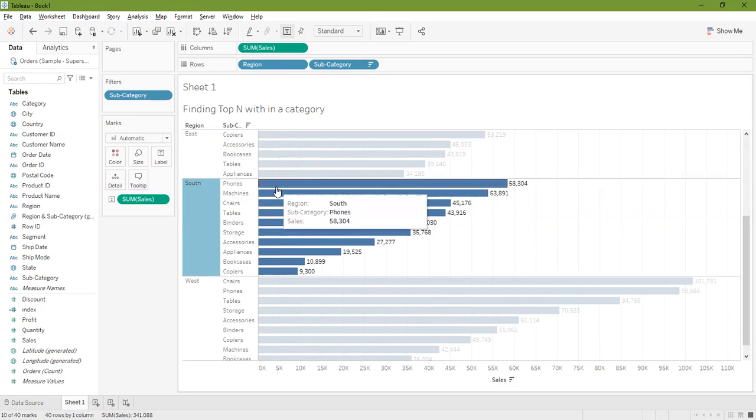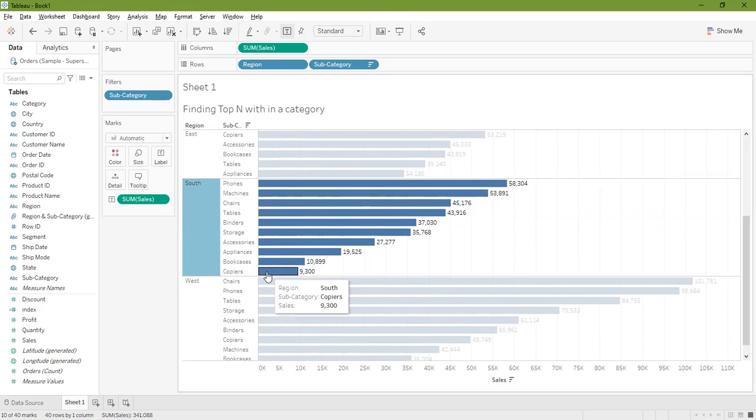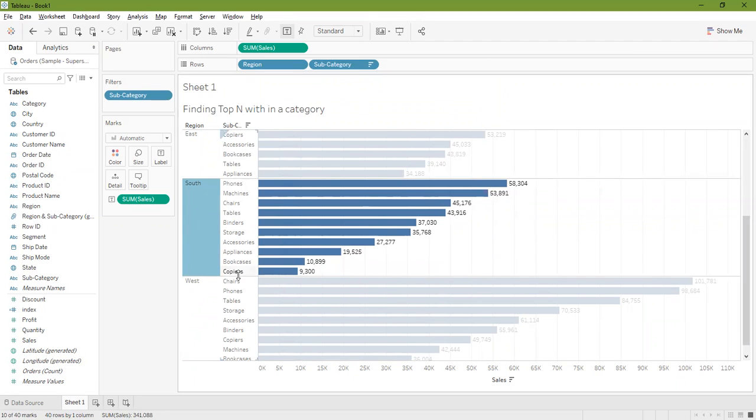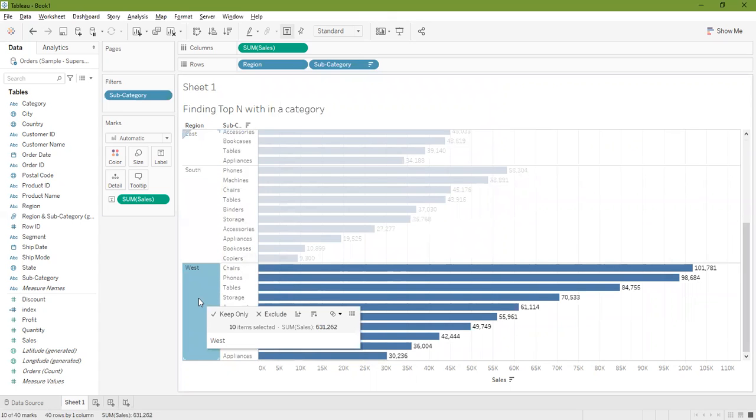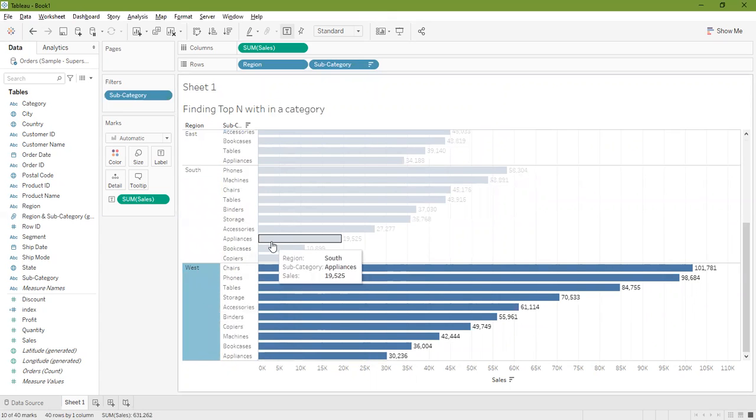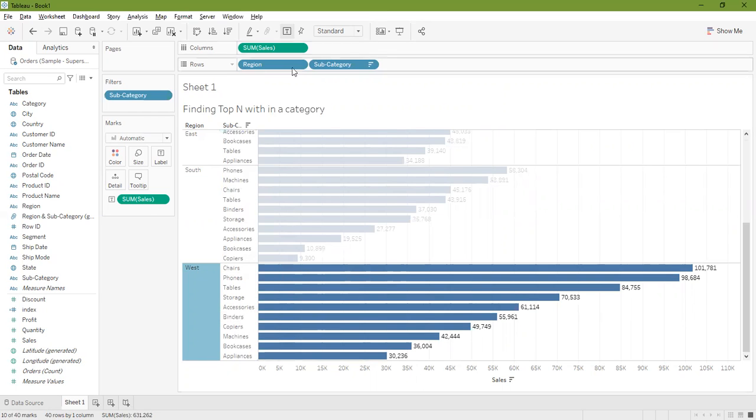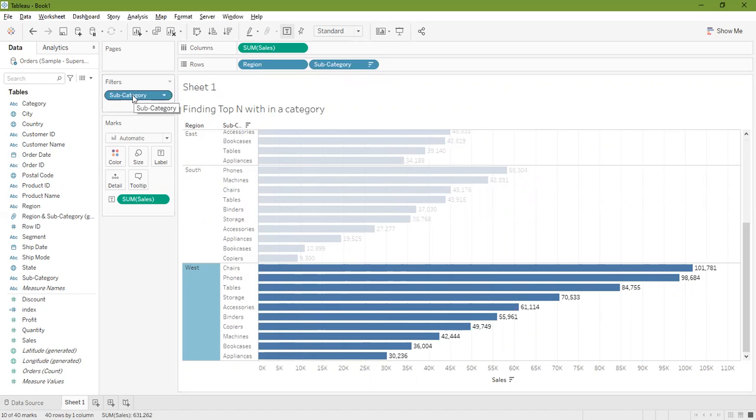If you notice, paper was at the 10th position but we don't have paper here, it says copiers. So something went wrong and our sorting, the filtering of top 10 categories in the nesting dimension, is not correct if we do it this way.